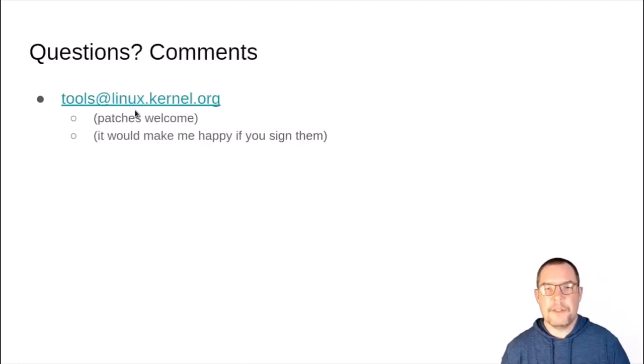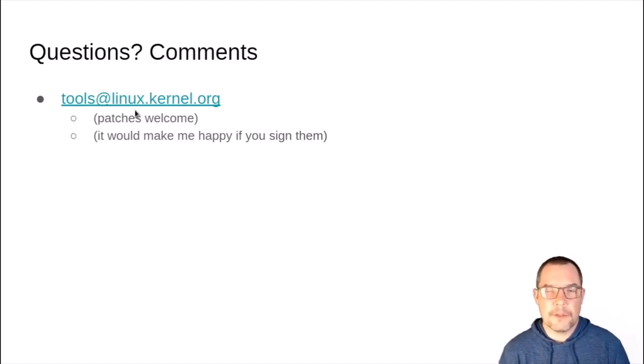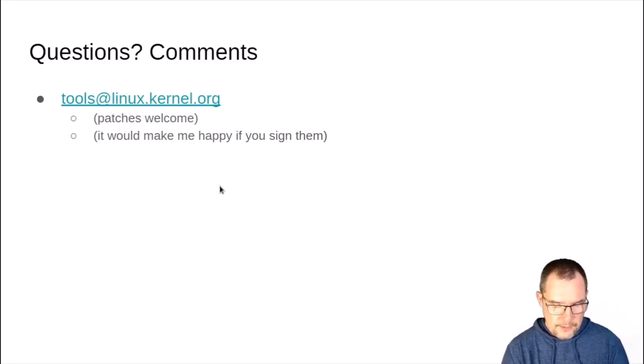Thank you. Questions or comments, send them to tools@linuxkernel.org. Patches are welcome — if you use PatHat and find it doesn't do something you need, or with B4, please contribute. If you do sign your patches, that will give me warm fuzzies. That really is all there is to say about it, so thank you very much for being part of this talk. I believe there are questions and answers in the chat — please ask away, or you can find me on the mailing list. Thank you very much and have a good day.